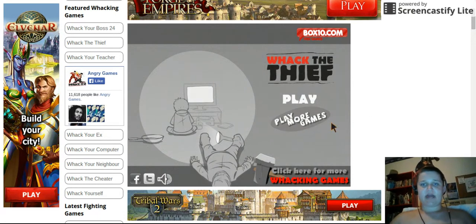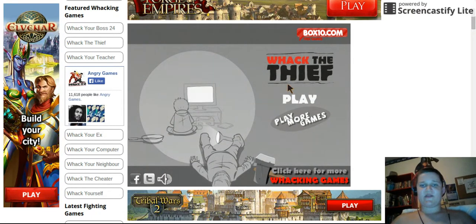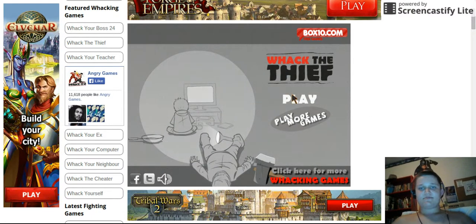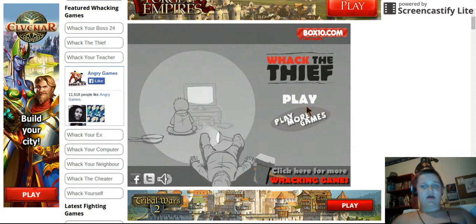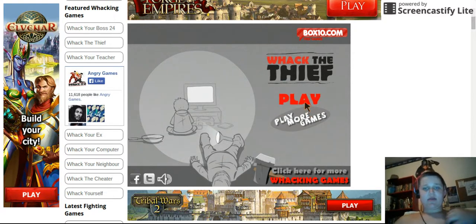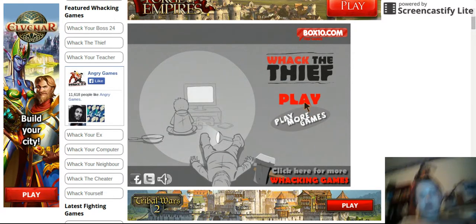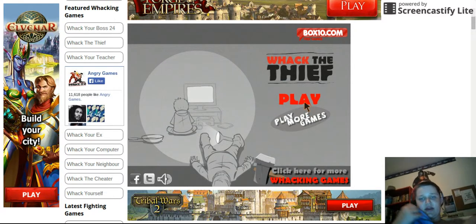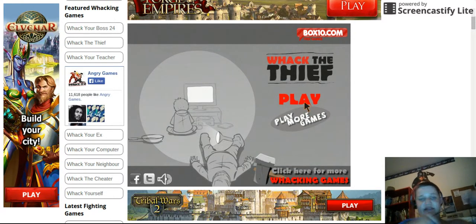Hey guys, it's me Captain Fantastic, and welcome to Whack the Thief, a game in the Whack Your series.